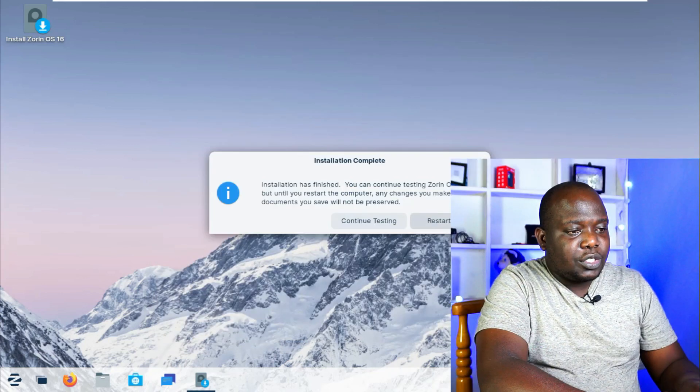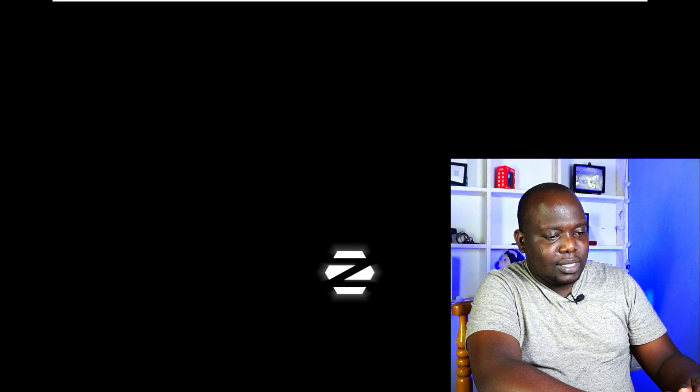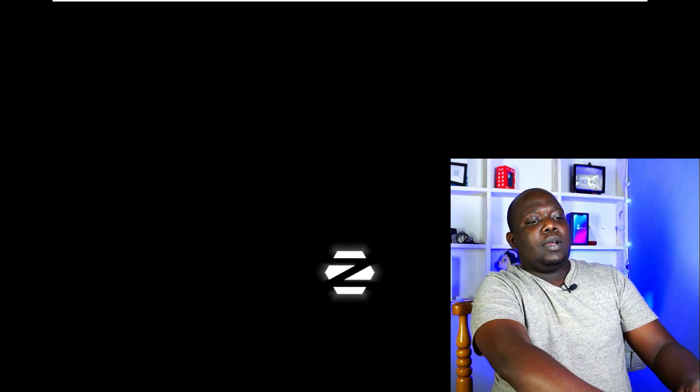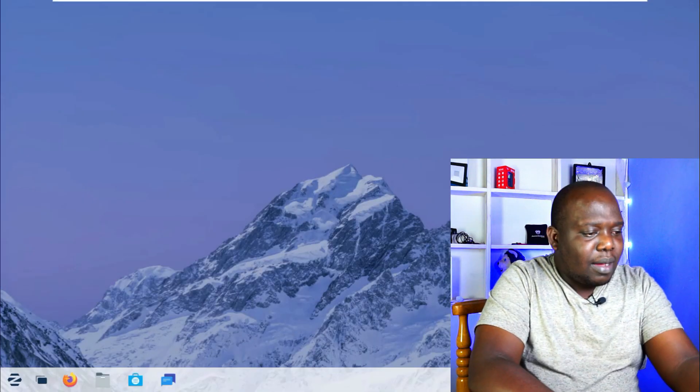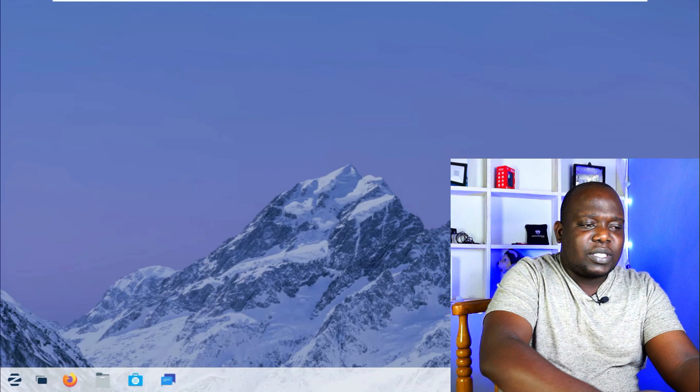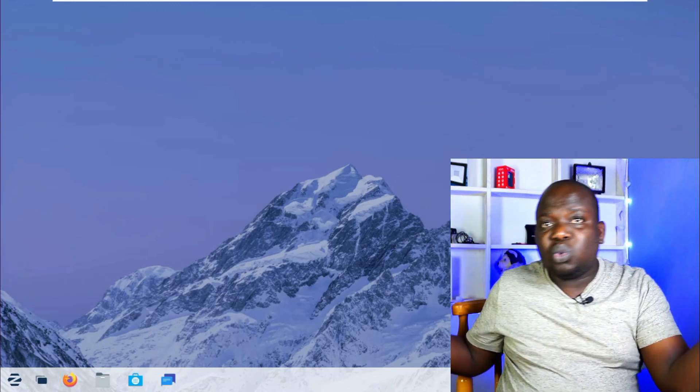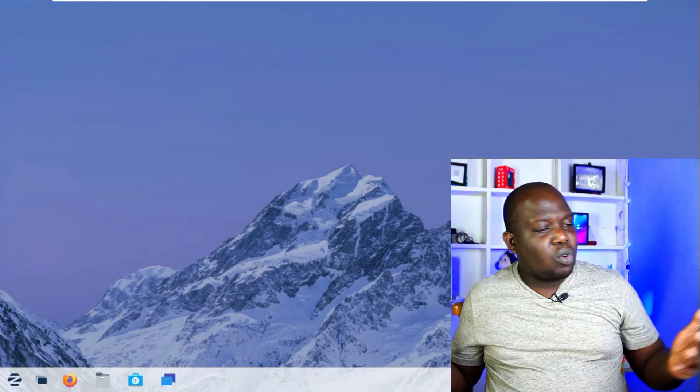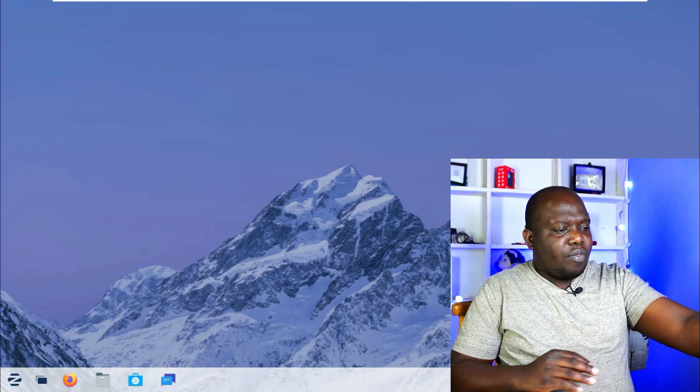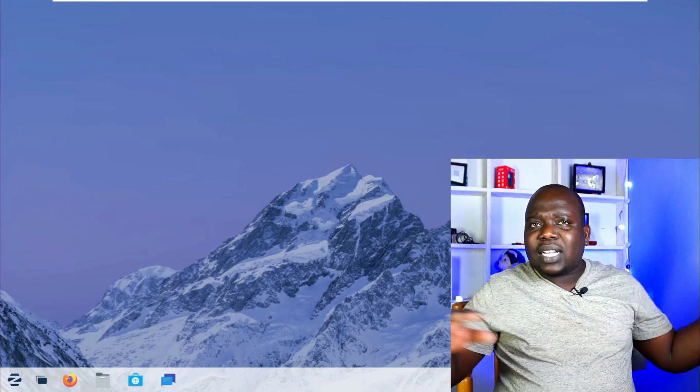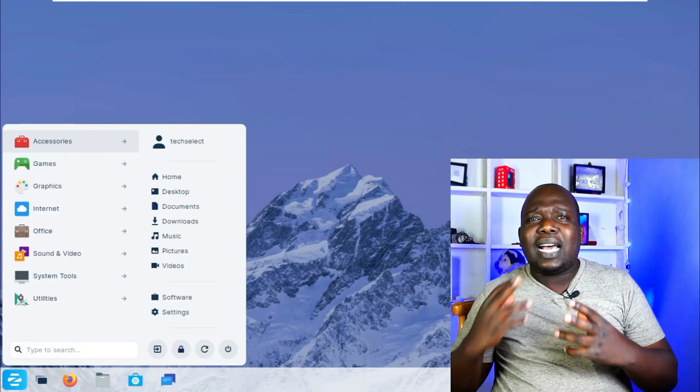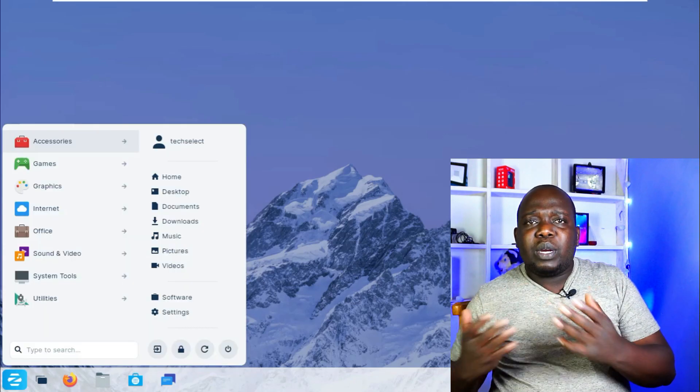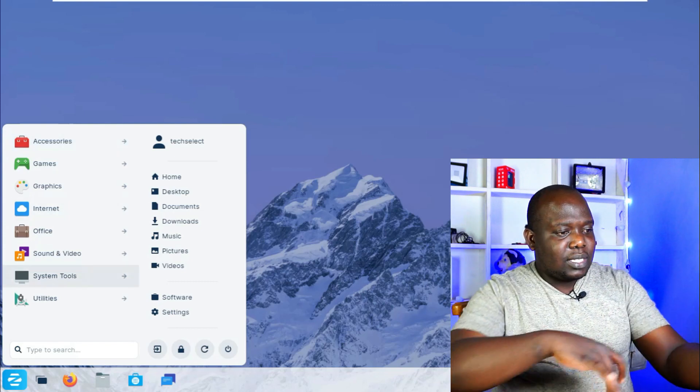The installation is done and now we're just going to restart the system. Okay, now these are my first looks into the system. Already it does look like a Windows OS. The start menu's over here, the taskbar looks familiar. It actually has a very big resemblance with Windows 11 and that's something really beautiful.